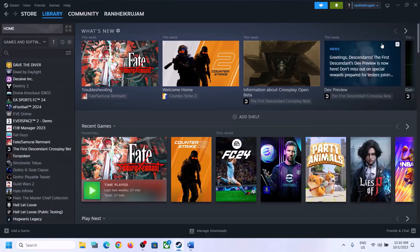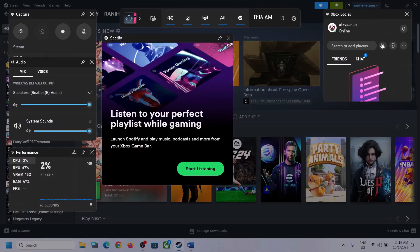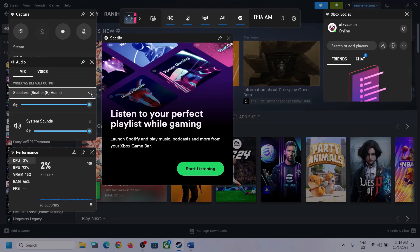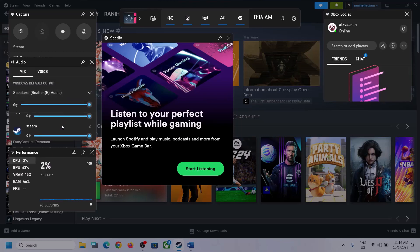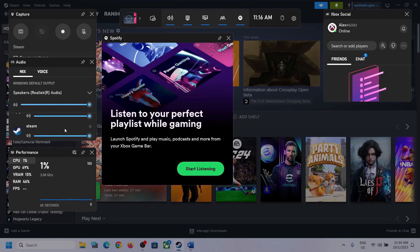The first step is to press Windows + G on the keyboard to open Xbox Game Bar. At the top you can see a speaker icon — click on it. You'll see an Audio section. Click the down arrow and make sure you select the right audio device, the speaker which you want to use.